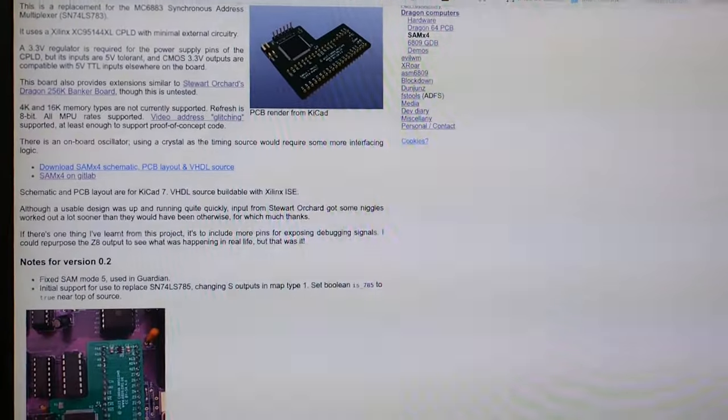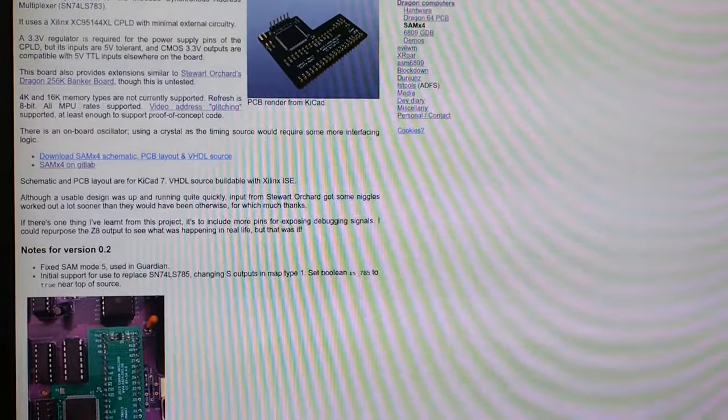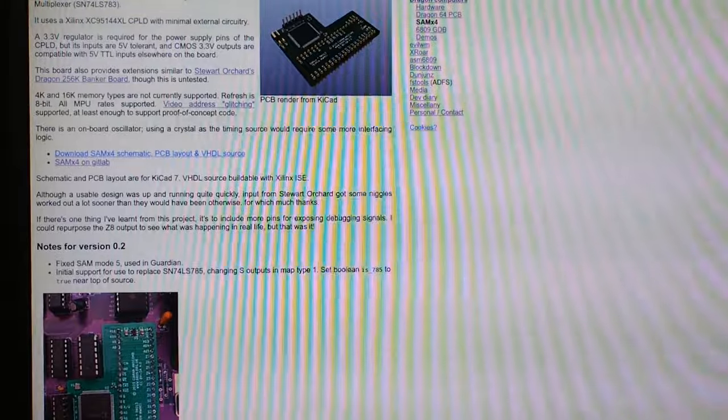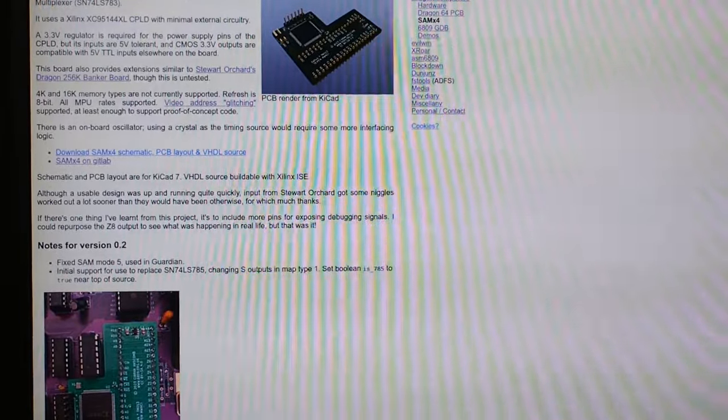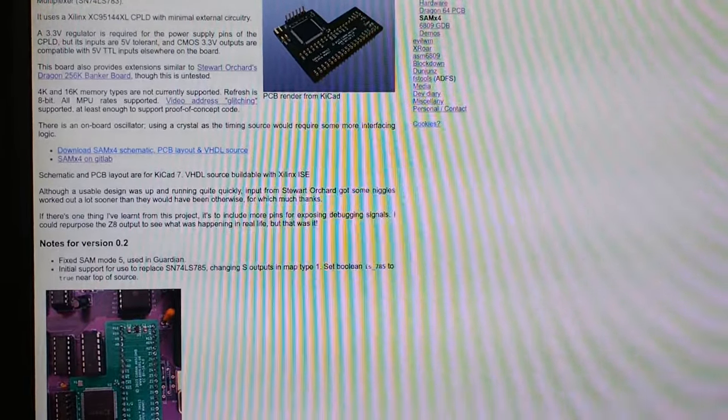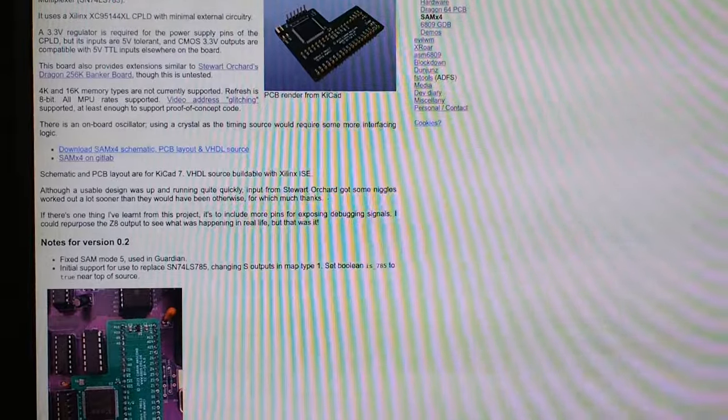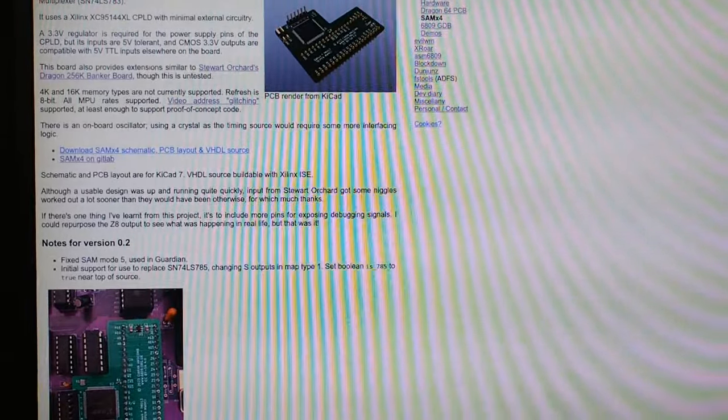If you haven't heard of Kieran Askham's Sam X4 project, he's developed a CPLD-based SAM replacement for all those computers that use the SAM, like the Dragon and the CoCo.